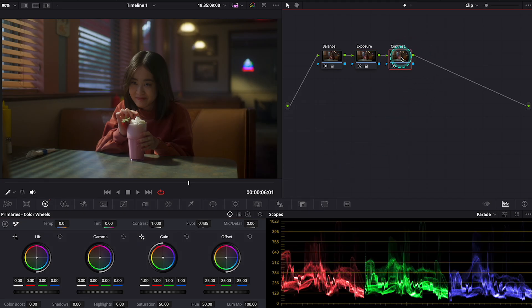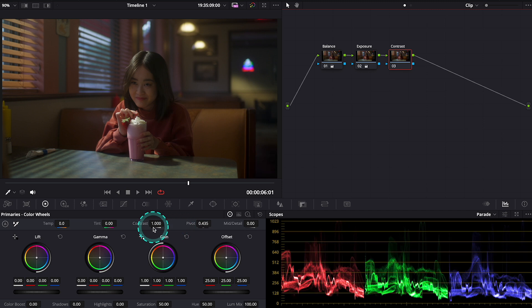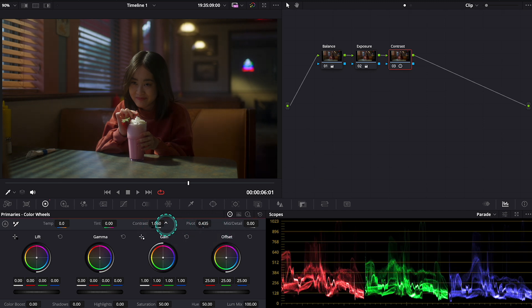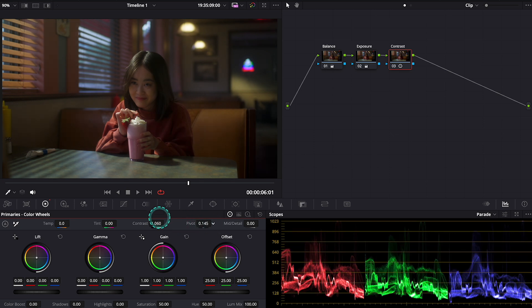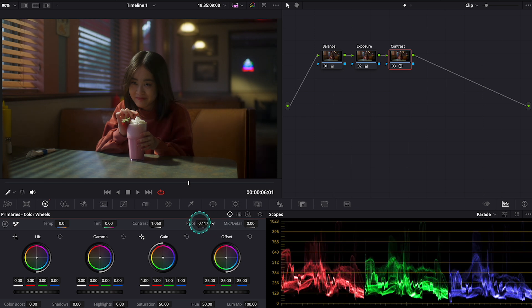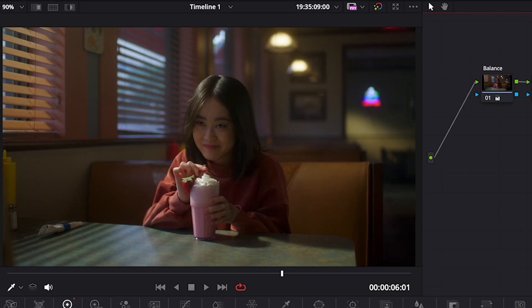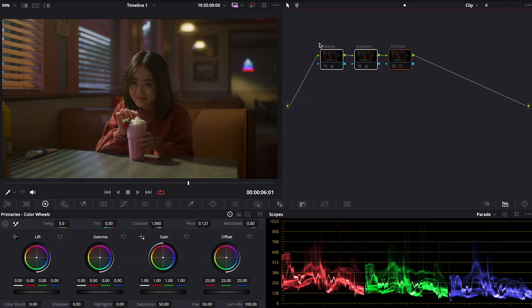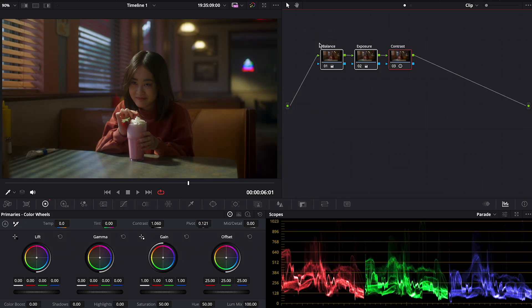Now let's move to the contrast node. Here I will use the contrast and the pivot sliders to adjust it. This is before and after. This is also before and after the whole primary correction.